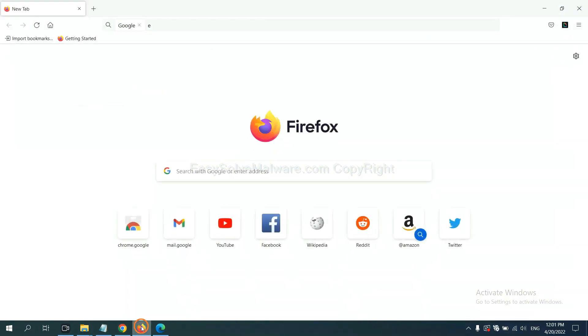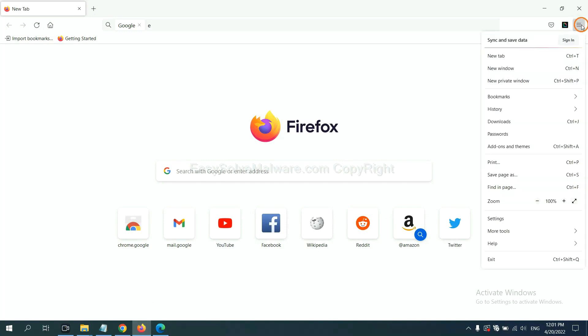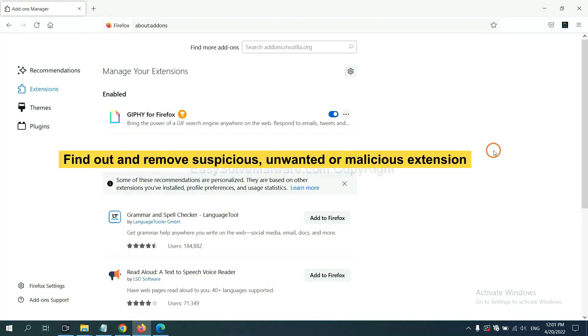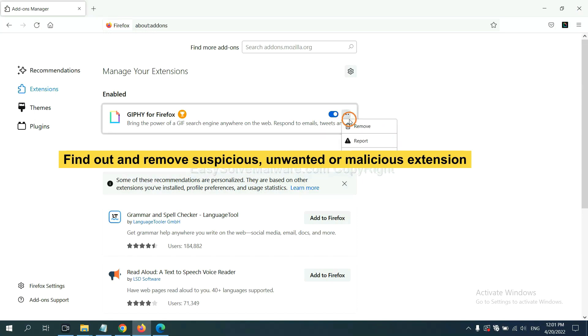On Firefox, click Menu button. Also, you need to find out and remove the suspicious extensions. Click here and click Remove.